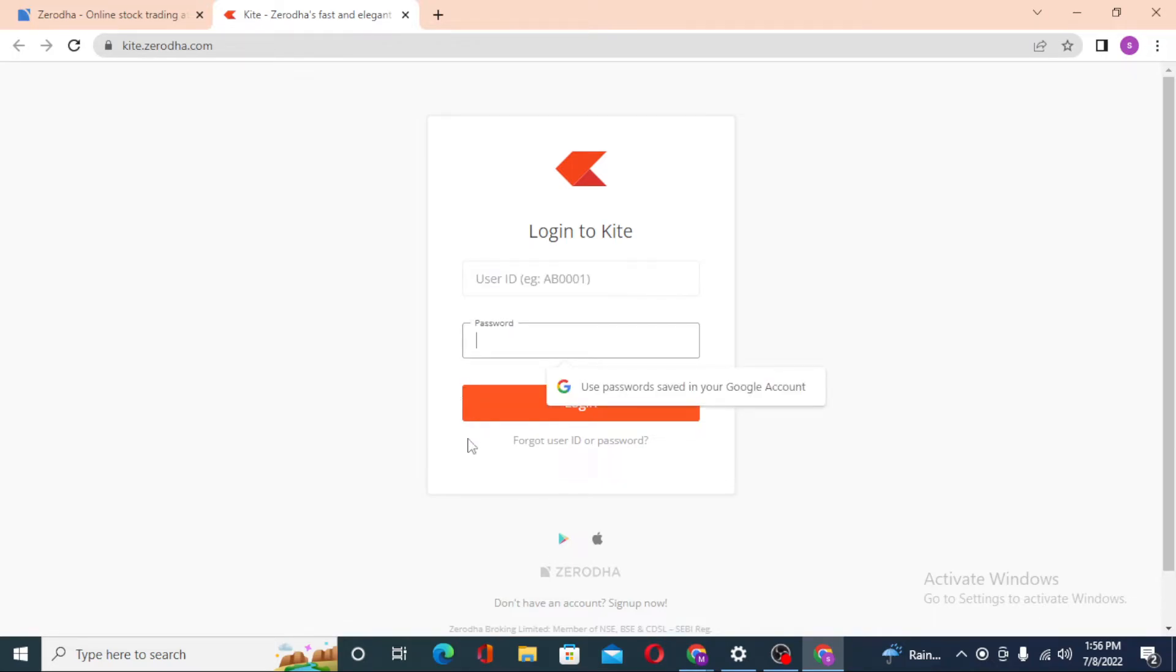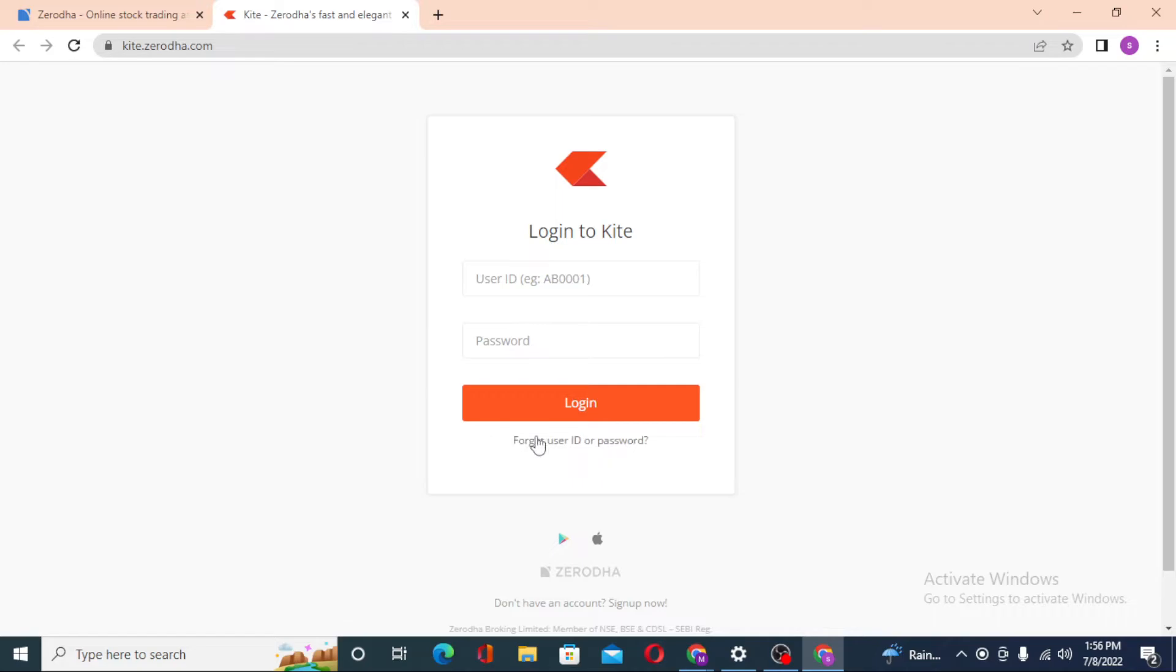If you have forgotten your user ID, you can see the Forgot User ID or Password option available over here. If you click over there, you'll be taken to a procedure where you can retrieve your user ID or password depending upon which one you lost.